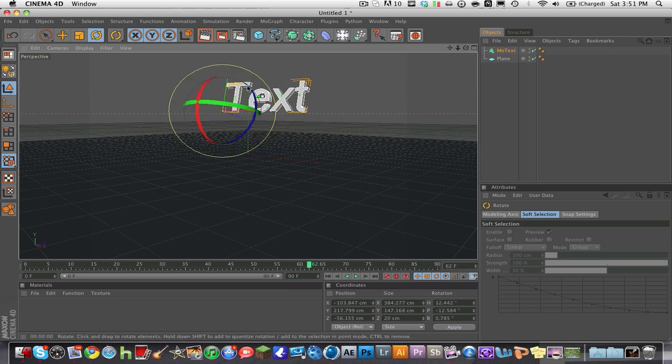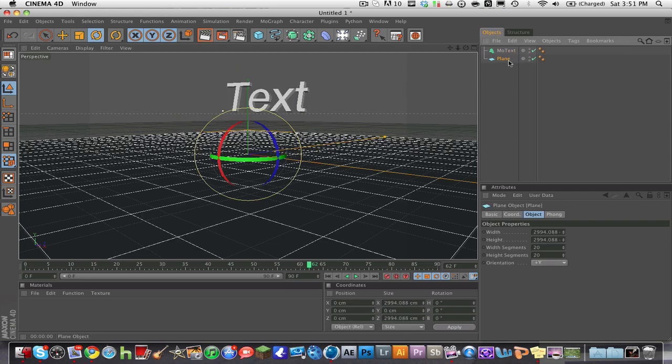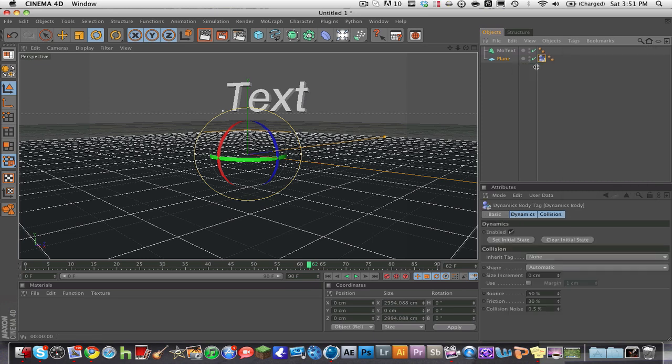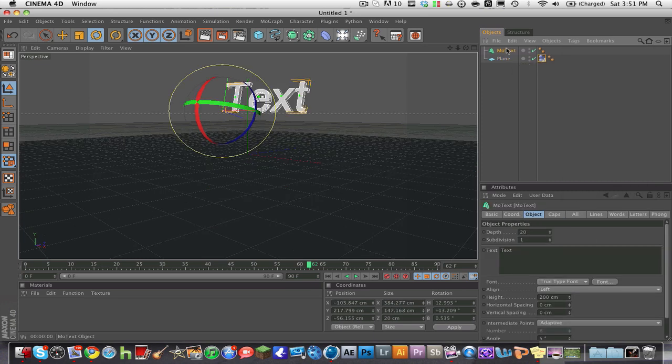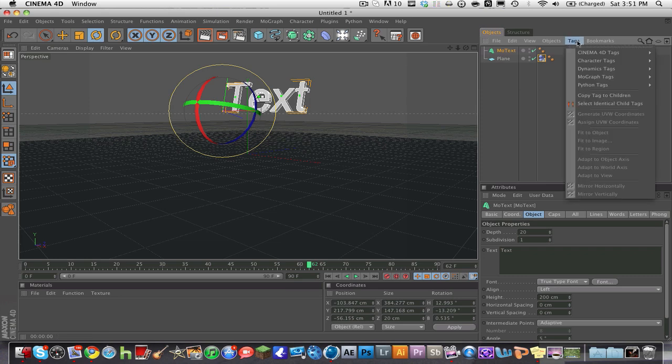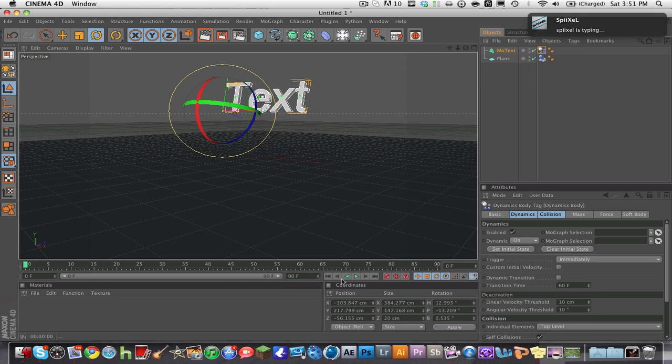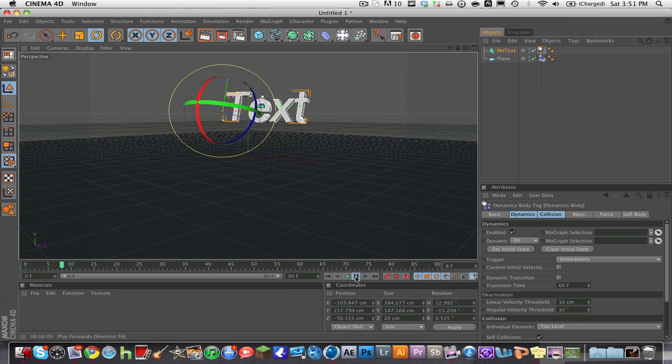Anyways, now go to your plane, click on the plane, and click on Tags, Dynamics Tags, and Dynamics Body. And then you can click on the Mo Text and go to Tags, Dynamics Tags, Dynamics Body. And now when we go to zero frame right here, now go play, your text will fall.